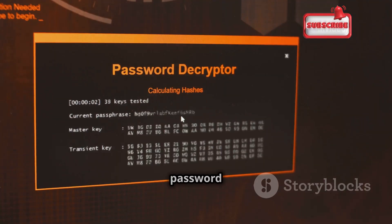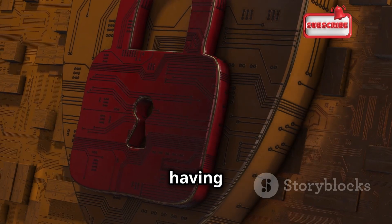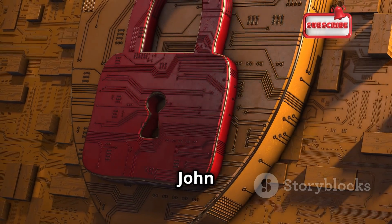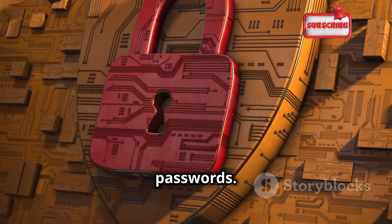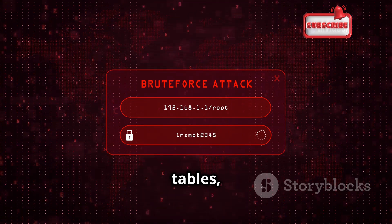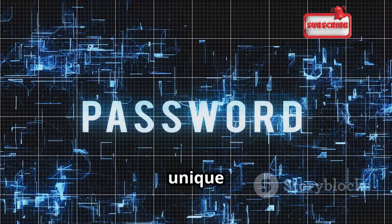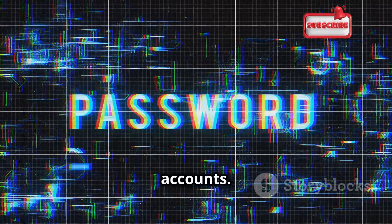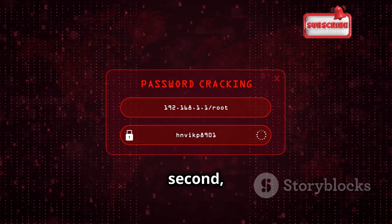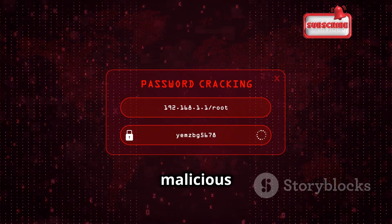Let's talk about John the Ripper, a password cracker that's known for its speed and efficiency. Imagine having a master key that can unlock almost any door — that's John the Ripper in the world of passwords. It uses various techniques, including dictionary attacks, brute force, and rainbow tables to crack passwords, highlighting the importance of using strong, unique passwords for all your accounts. John the Ripper can test millions of password combinations per second, making it a formidable tool for both ethical hacking and malicious purposes.